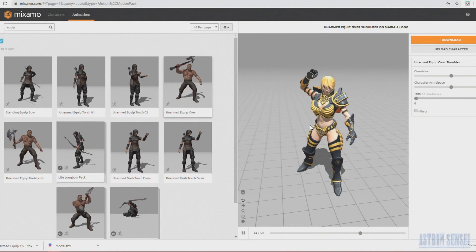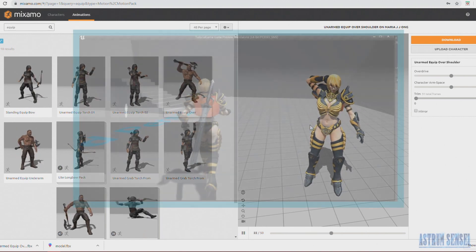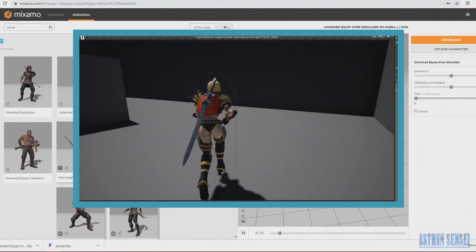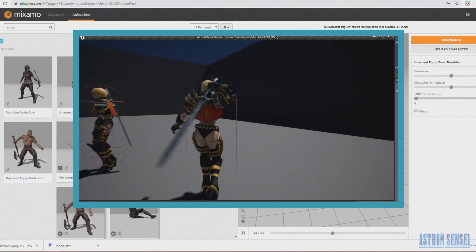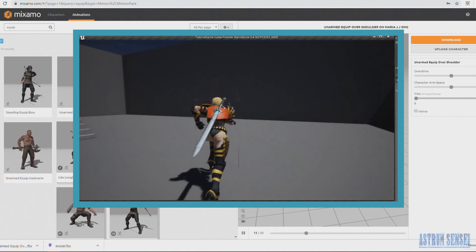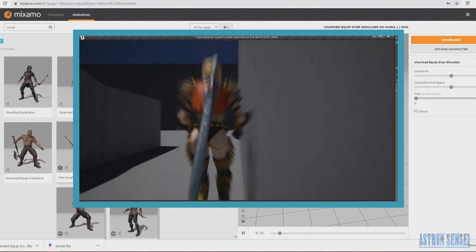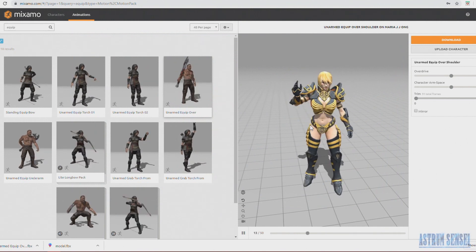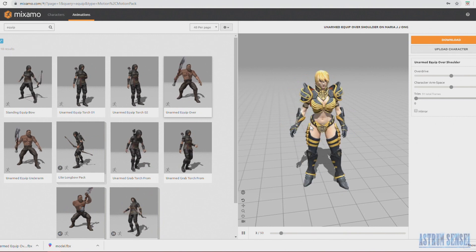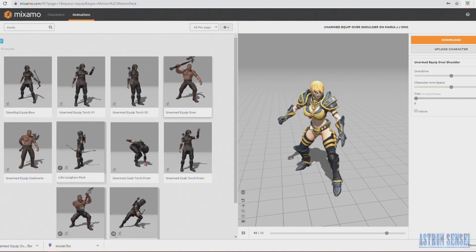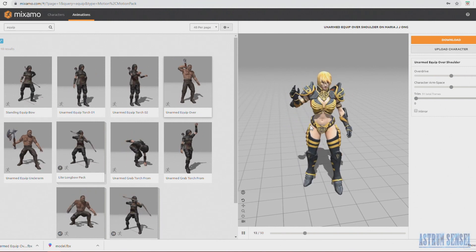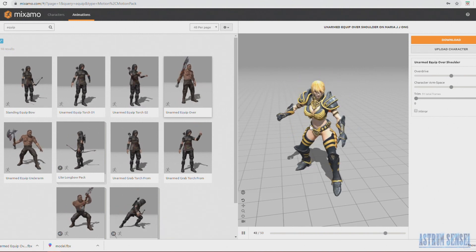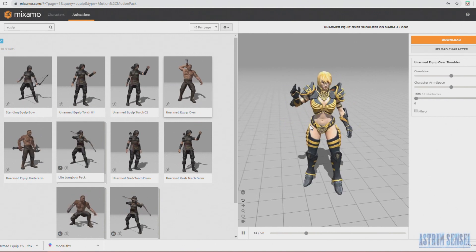What's going on guys, this is Astrom Sensei and welcome back to Let's Create an Action Role Playing Game in Unreal Engine 4. In this video we're going to be adding an equip sword animation with a real sword that you equip and unequip when you press a button — more like a draw sword and sheath sword. Like in Devil May Cry, when you're exploring you're not holding the sword, but when you want to fight you press the attack button and Dante grabs his sword from his back.